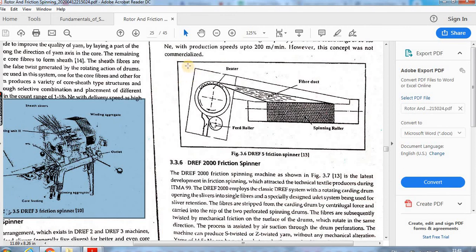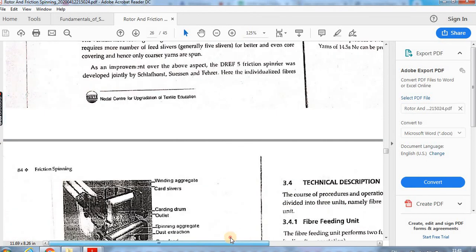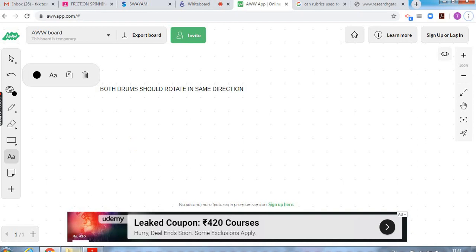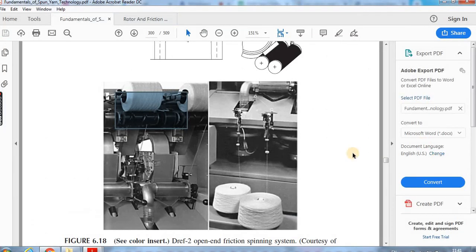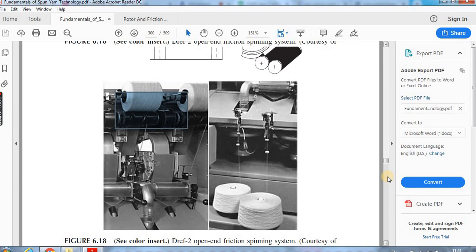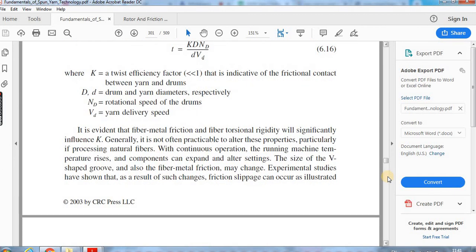So these are some basic things regarding the friction spinning machine. In the next video, we will see the yarn formation principle in detail. Thank you.